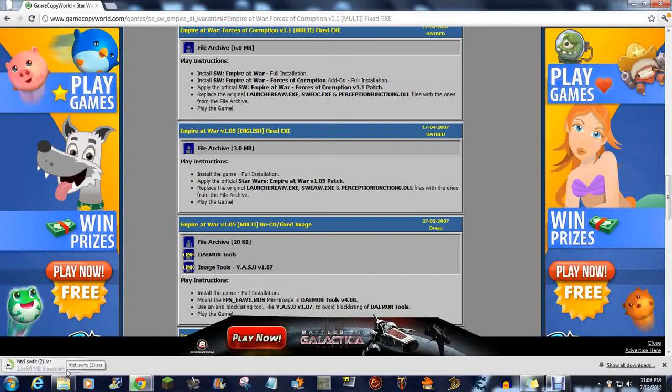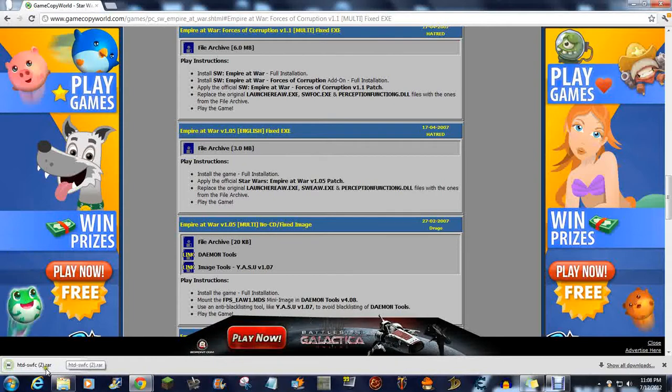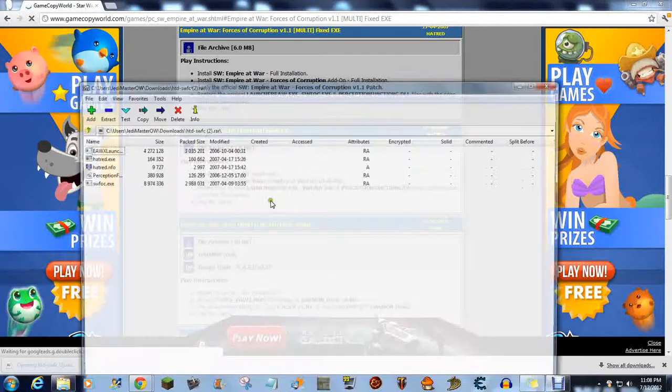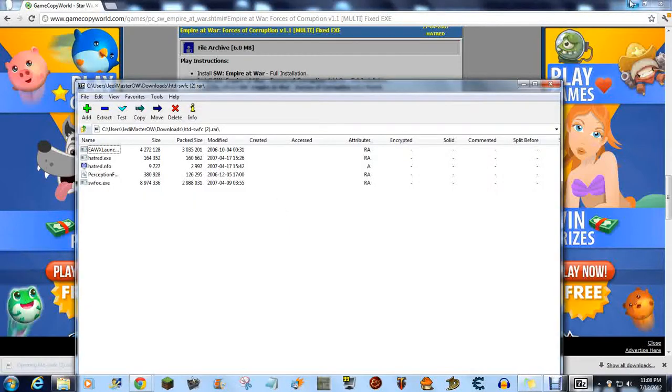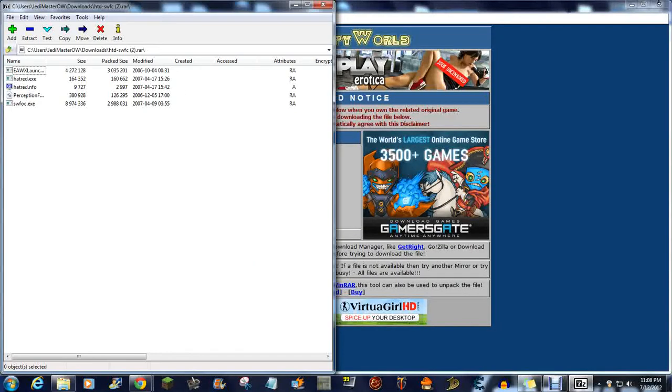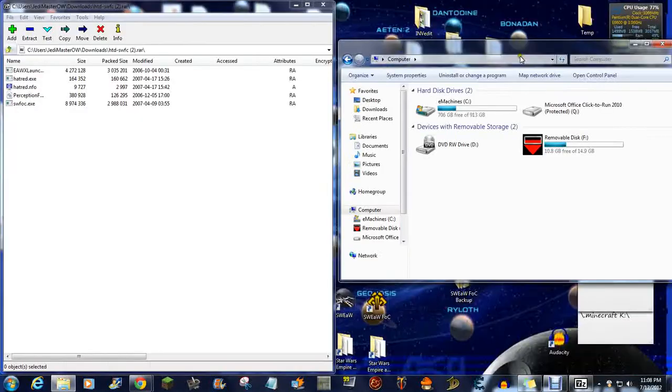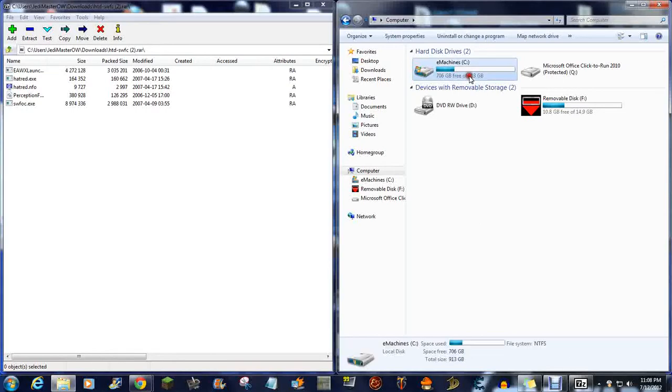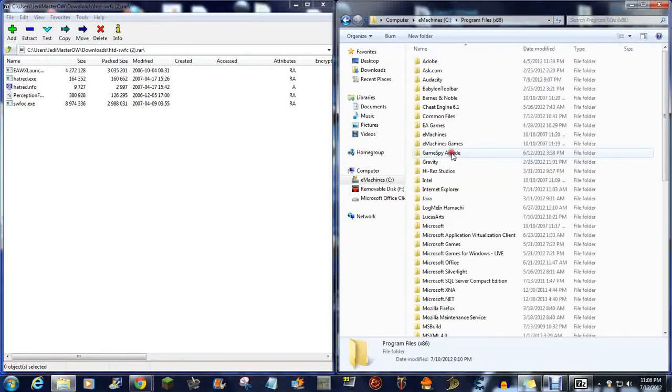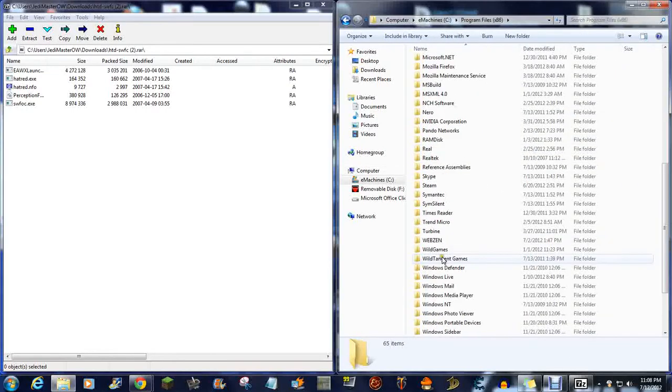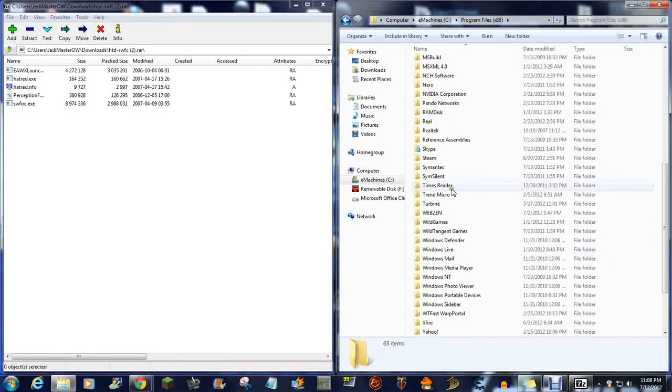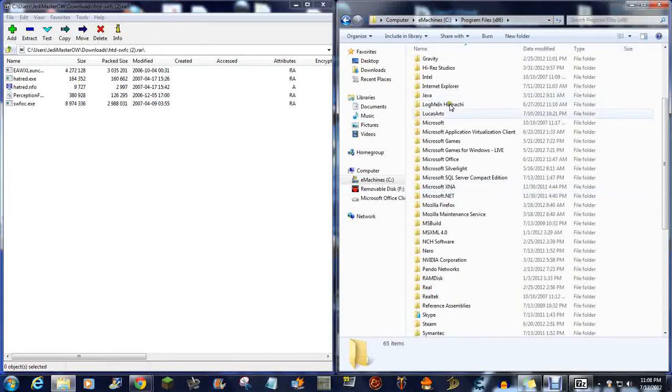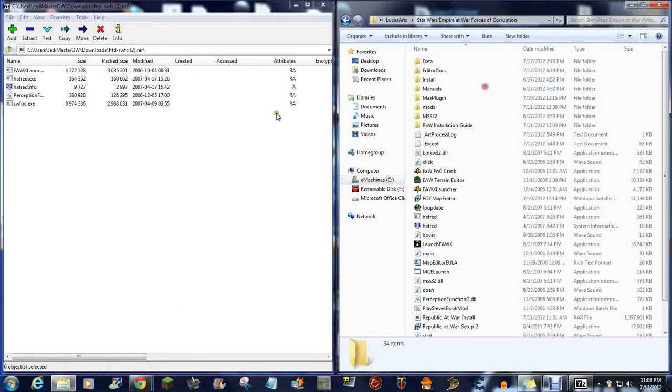So now, if you're using Google Chrome, just find a way to open this. Minimize that, minimize this. Go to Program Files (x86) or Program Files. Let's go to LucasArts, wherever it is. Star Wars Empire at War: Forces of Corruption.